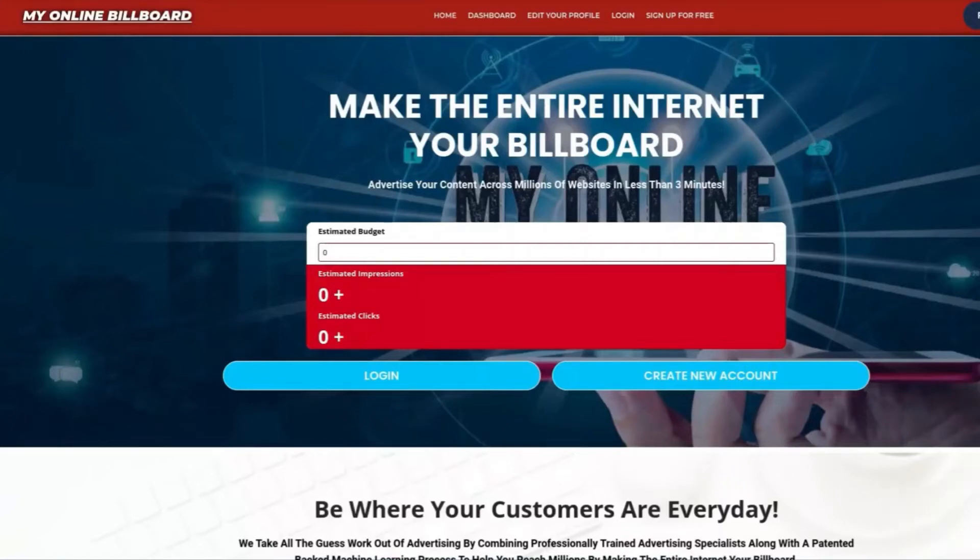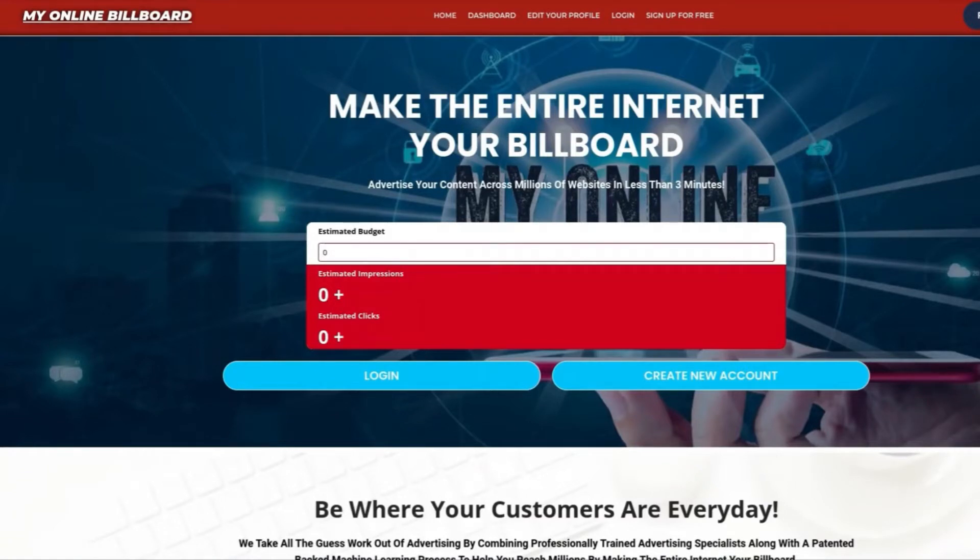Welcome to myonlinebillboard.com, where you can make the entire internet your billboard. Advertise your content across millions of websites, news sites, mobile apps, games, and much more in less than three minutes.